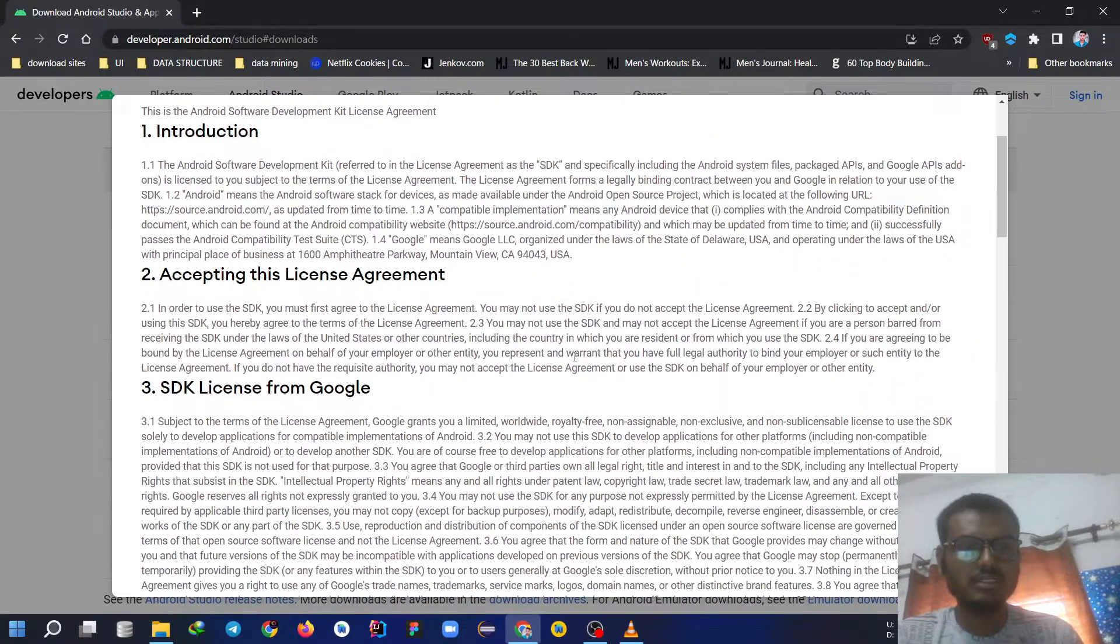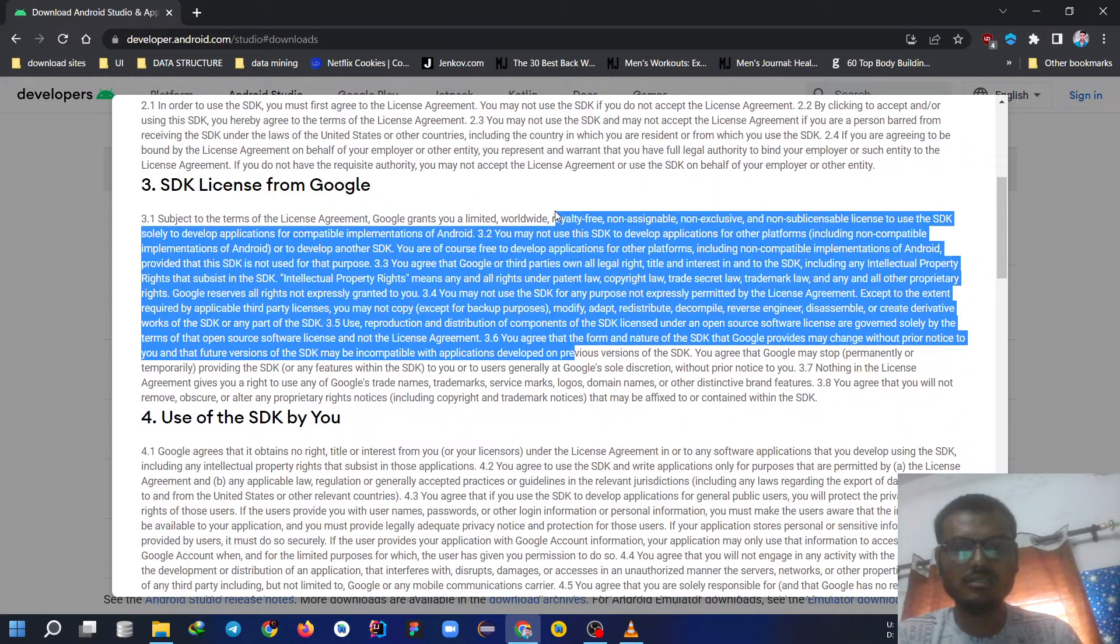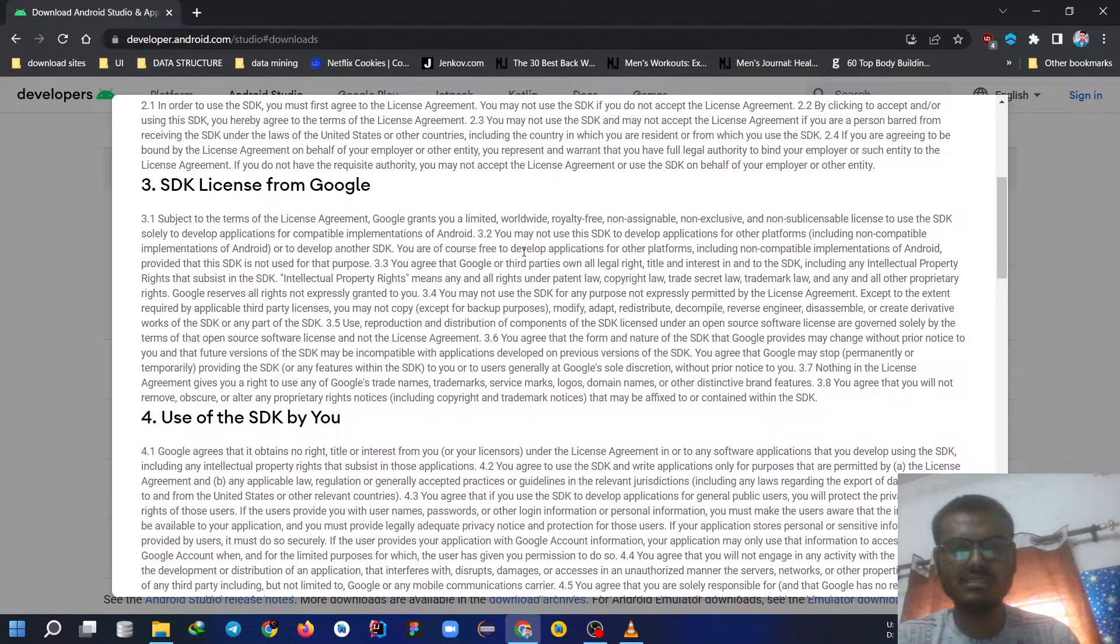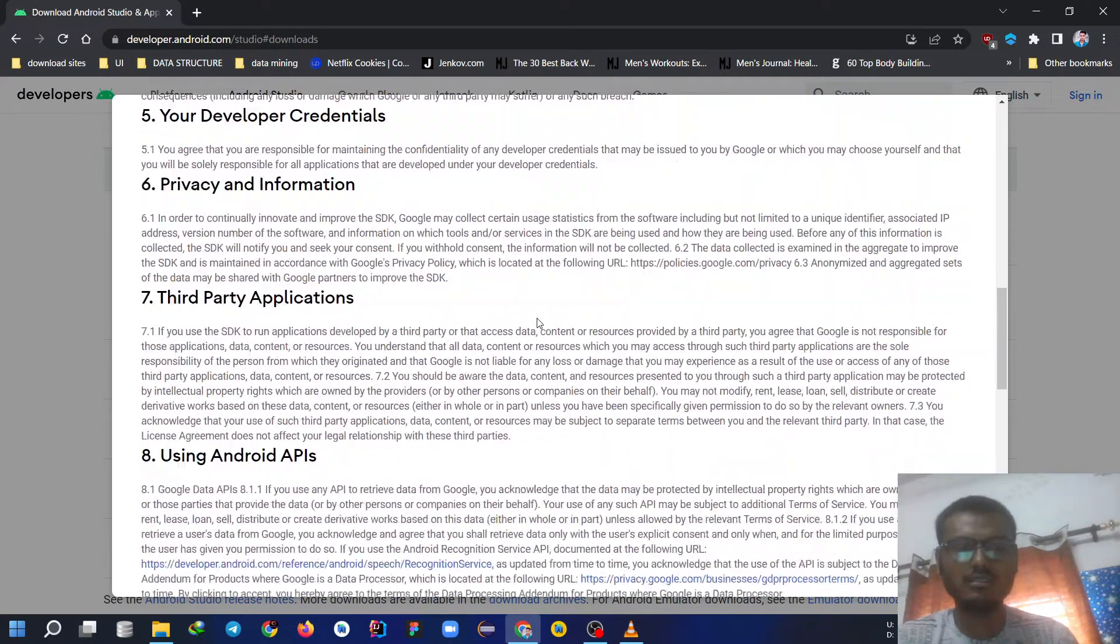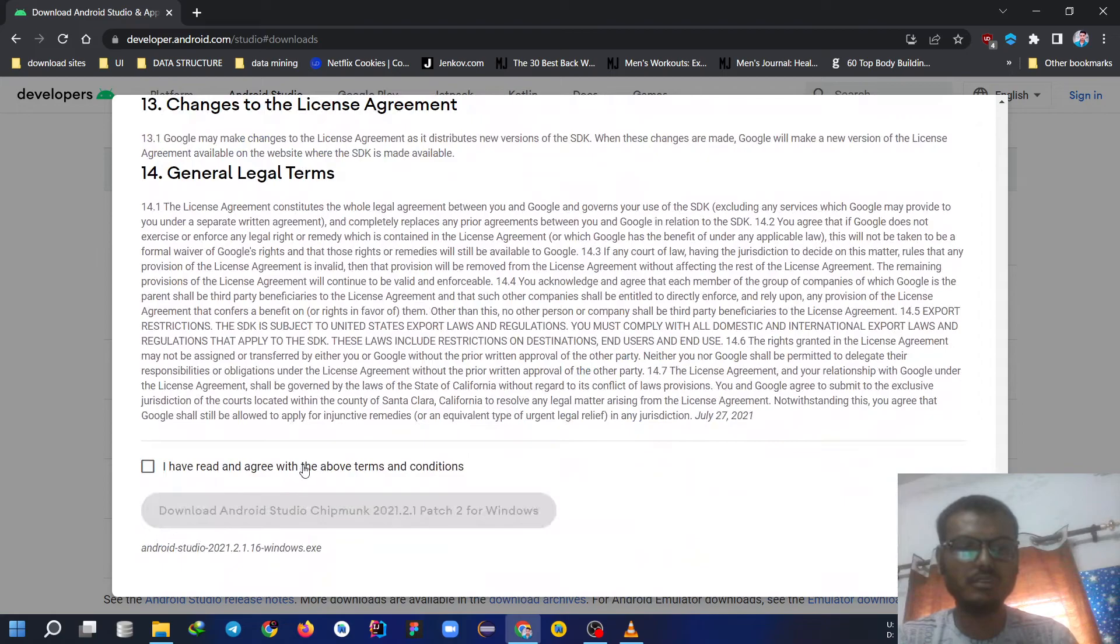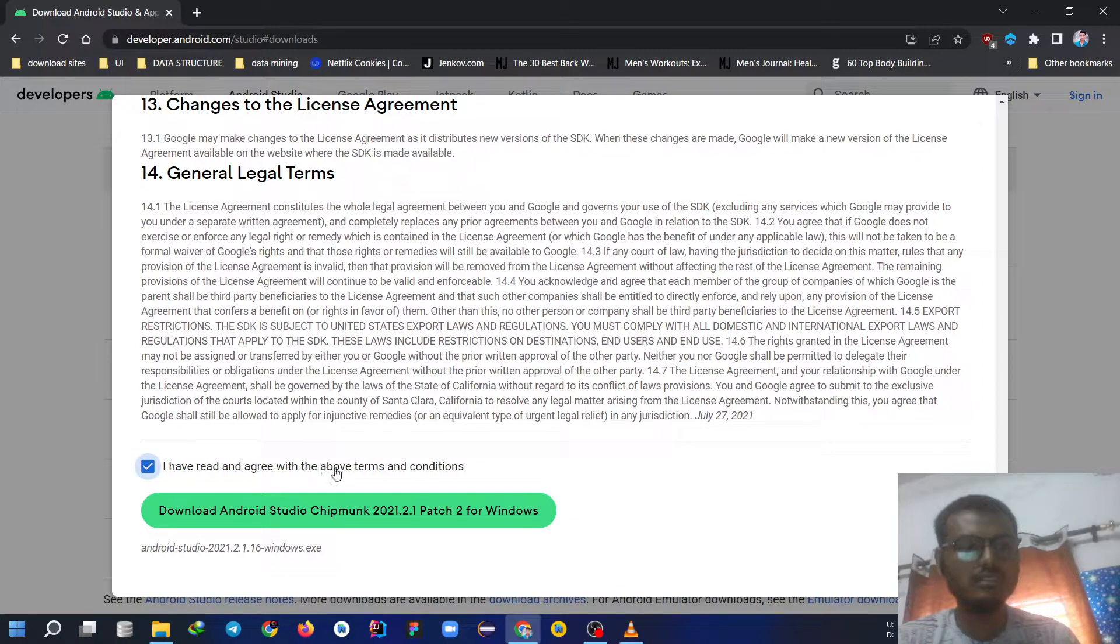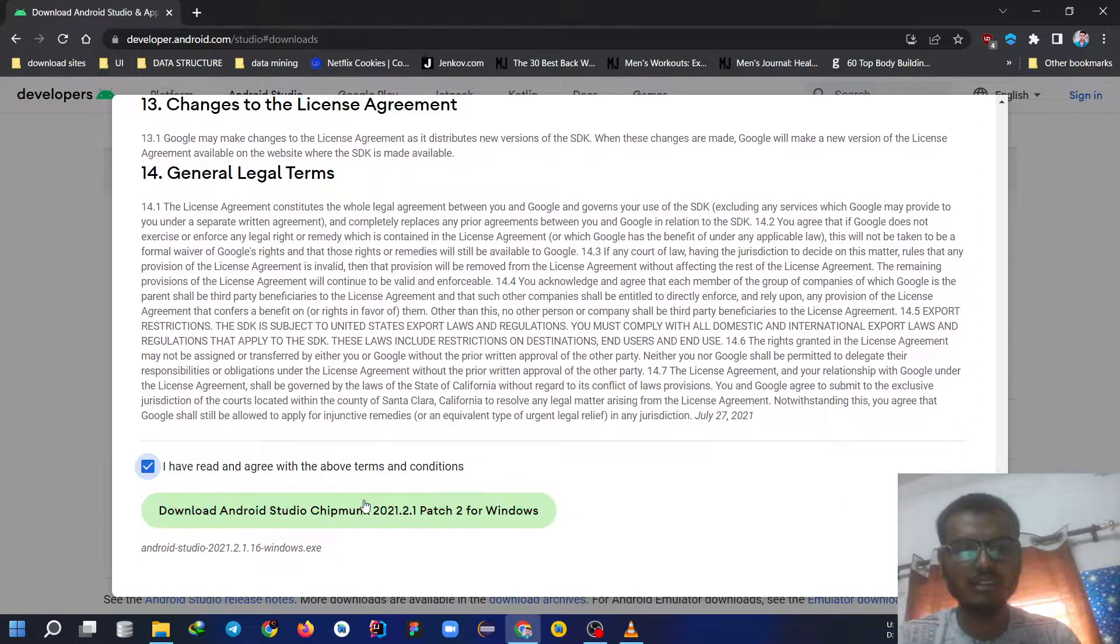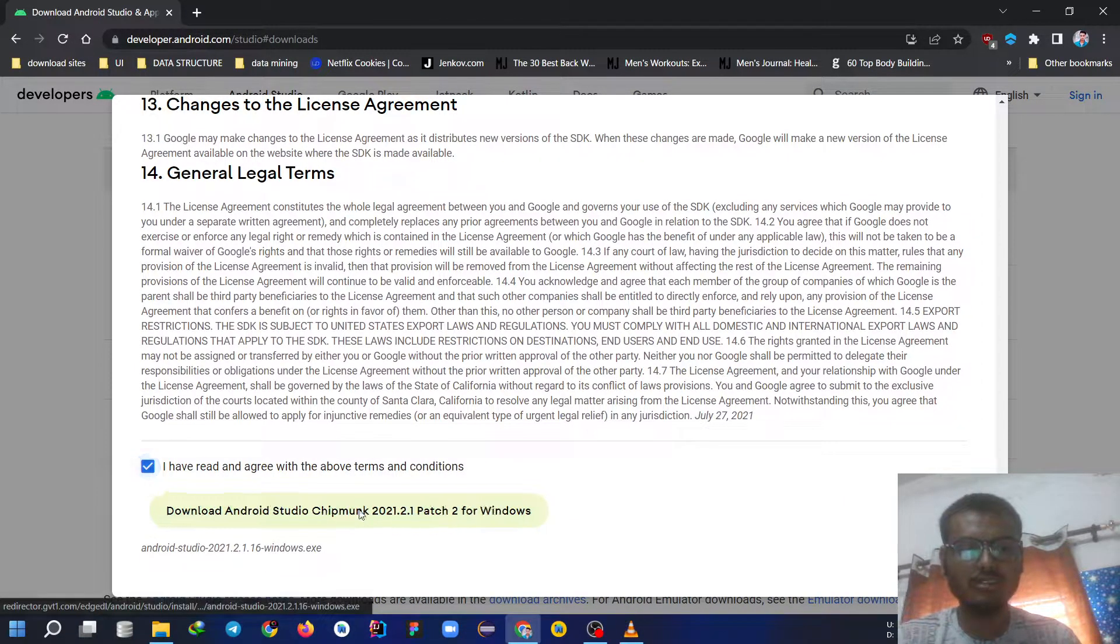So here are terms and conditions. Just skip to it. Click on I have read and agree and click on download.